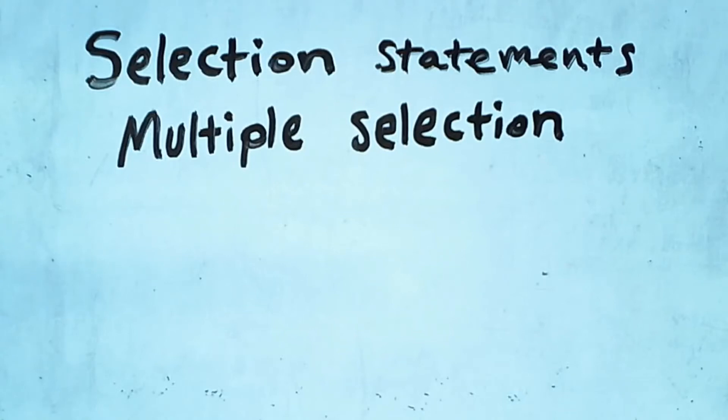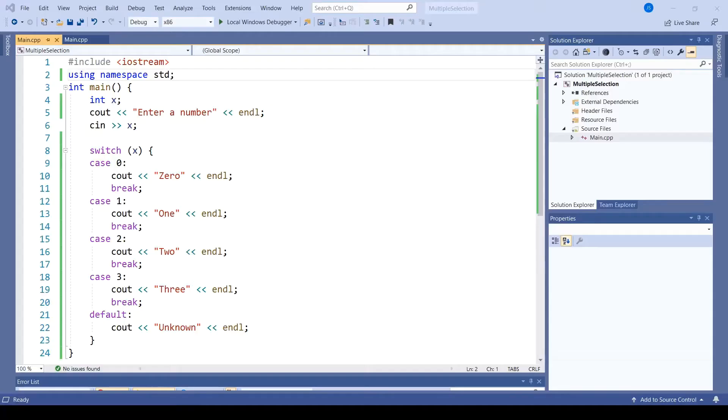This video moves on from two-way selection statements to focus on multiple selection statements. Here is a switch case statement in C++.